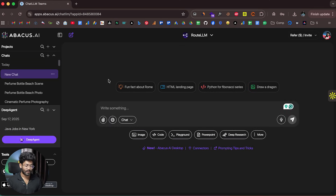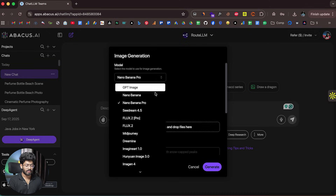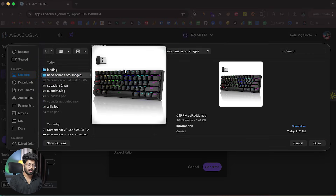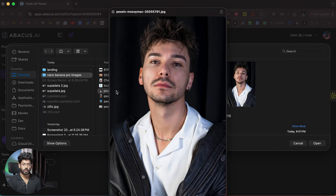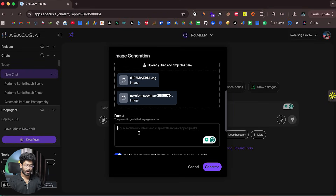The first use case is using Nano Banana Pro for YouTube thumbnails. You no longer have to spend hundreds of dollars on thumbnail editors. For example, I've opened ChatLLM, clicked the image option, selected Nano Banana Pro, and set the number of images to two. Now all I have to do is upload all the assets required for the thumbnail — let's say I'm creating a thumbnail for my next video reviewing a particular keyboard.